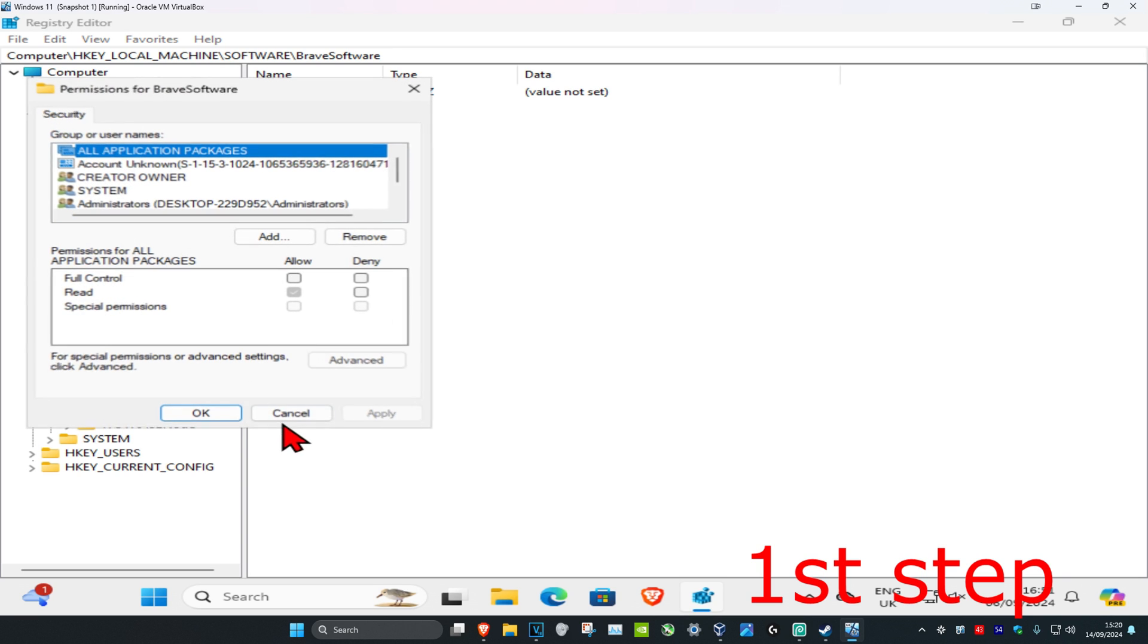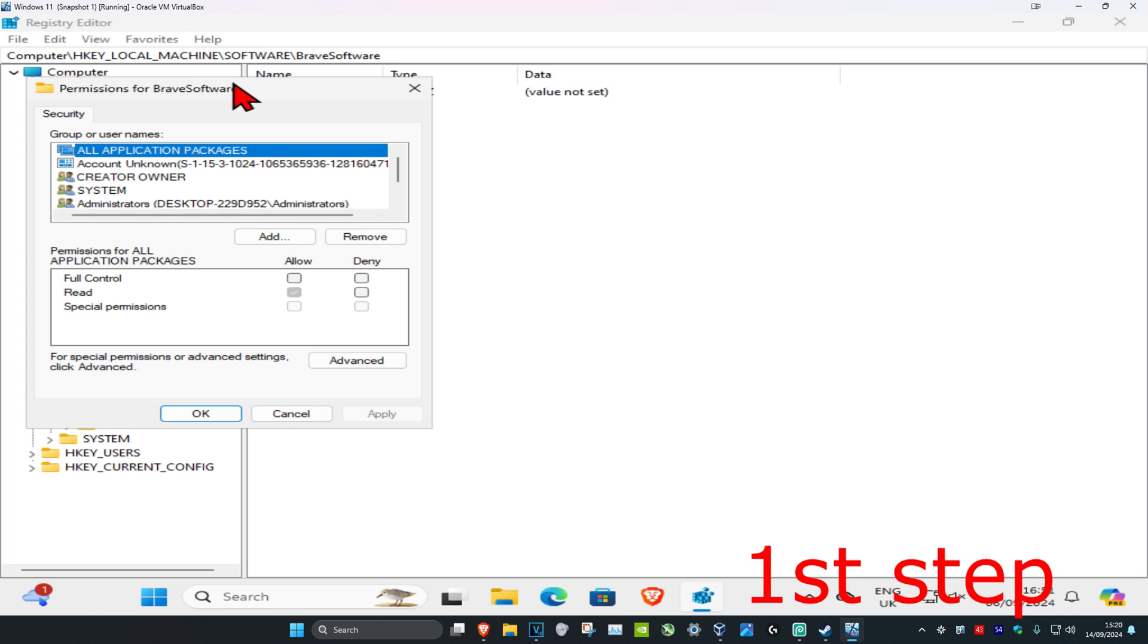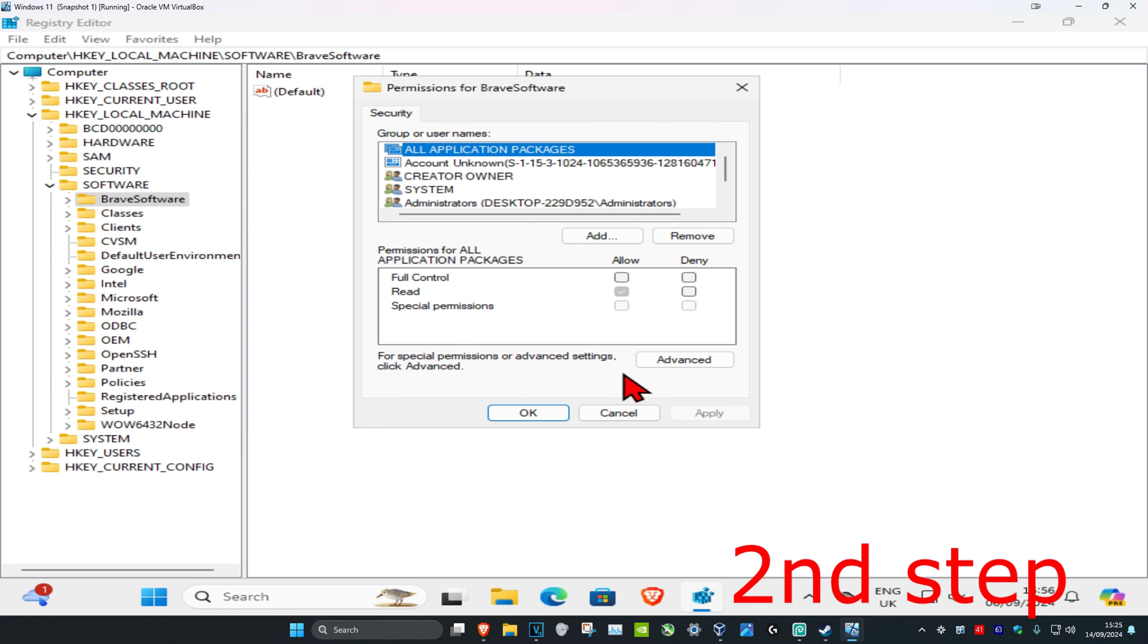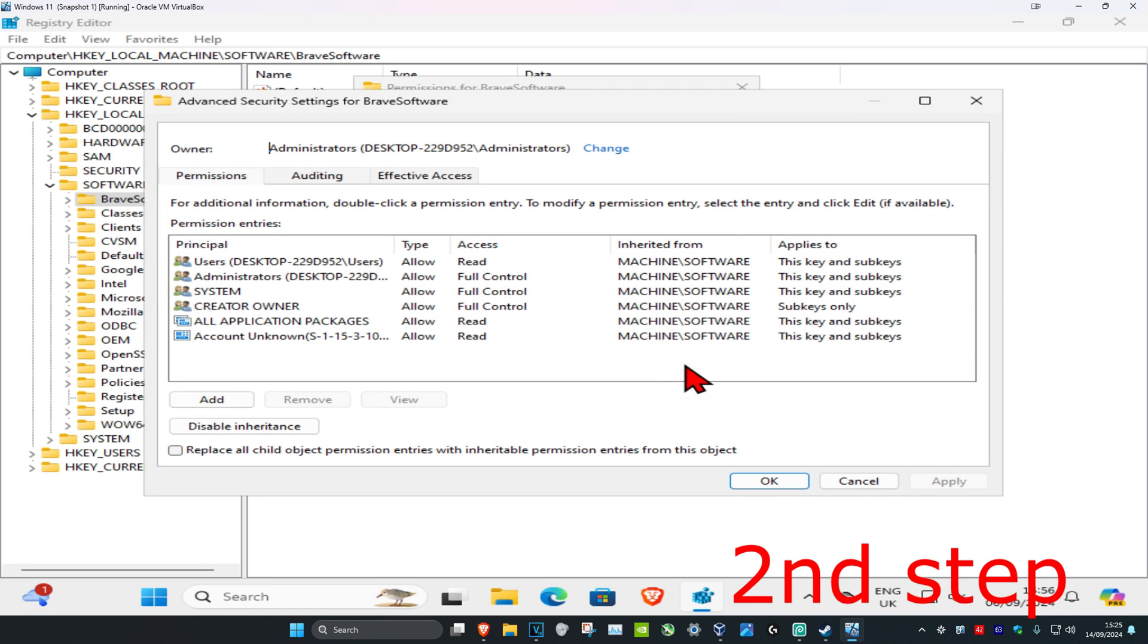This will come up. You're going to click on Advanced and then click on Change.